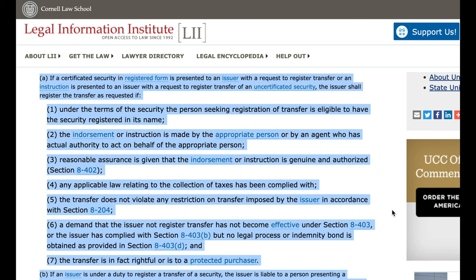2. The endorsement or instruction is made by the appropriate person or by an agent who has actual authority to act on behalf of the appropriate person. 3. Reasonable assurance is given that the endorsement or instruction is genuine and authorized.